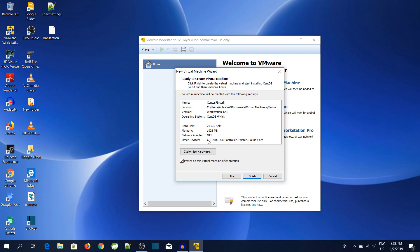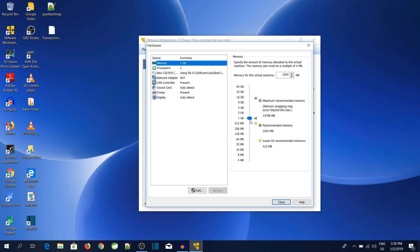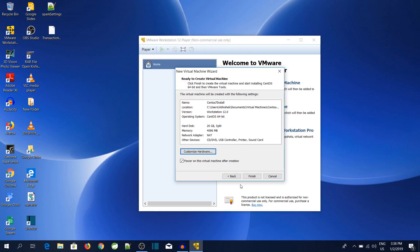By default, VMware will show you these details. Over here you can see the memory is only 1024 MB, which is equivalent to 1 GB. I will change this to at least 2 or 3 GB, but since I have around 16 GB of RAM, I can make it 4 GB. Then click on the Close button and then we'll click on the Finish button to start the installation.